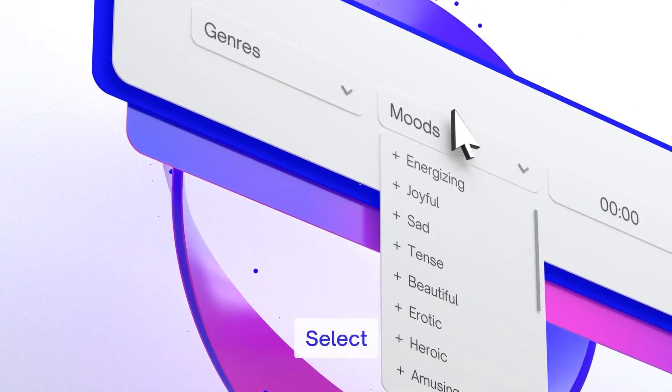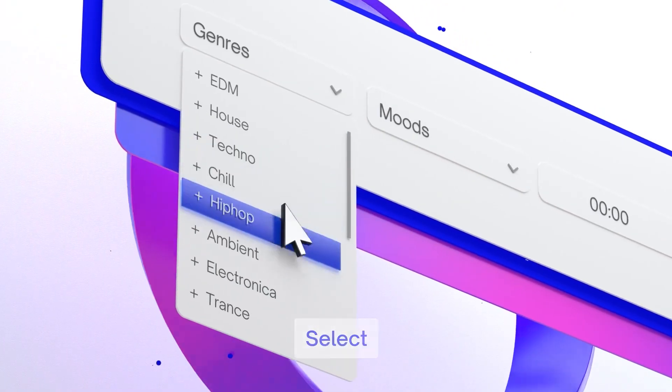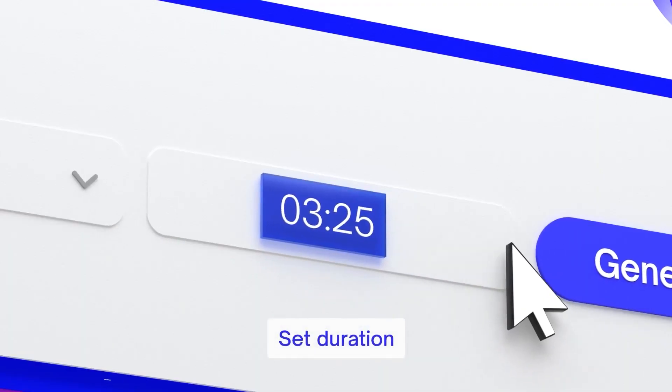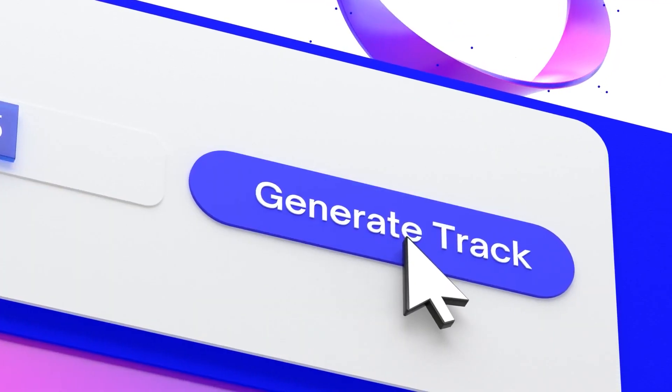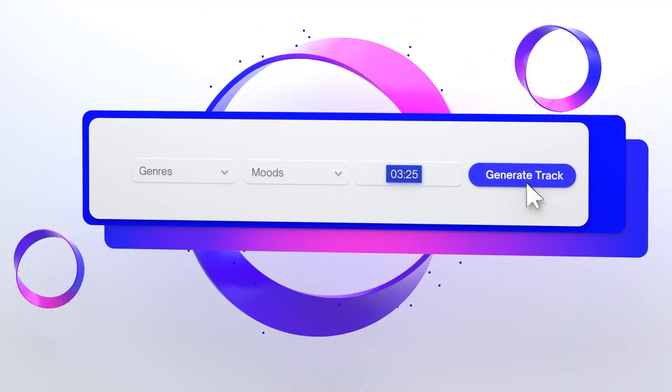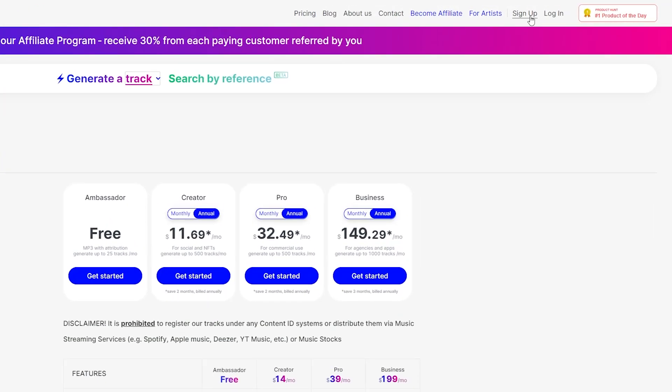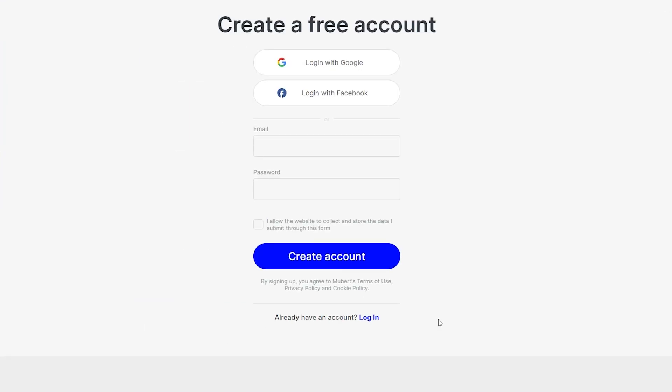Now, they offer both a free and paid plan, and their free plan allows you to generate up to 25 tracks a month. So the first step in using Mubert is to create an account. Navigate to the top of their website and click sign up and then create your own account.